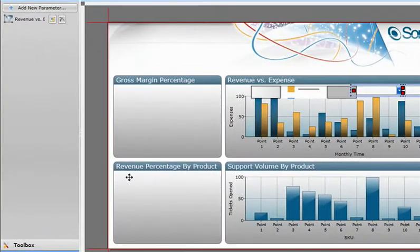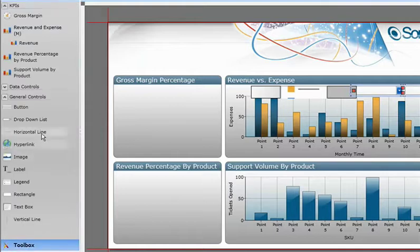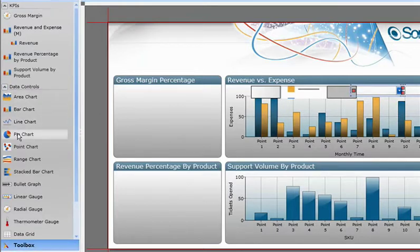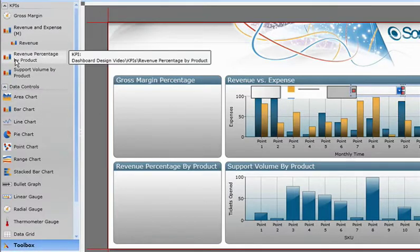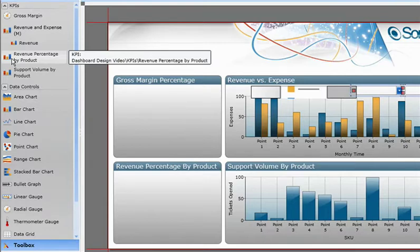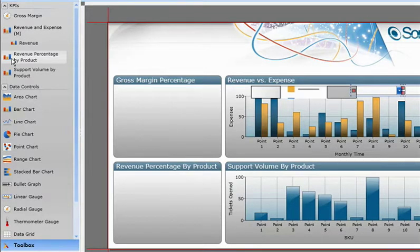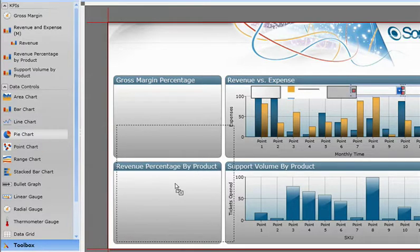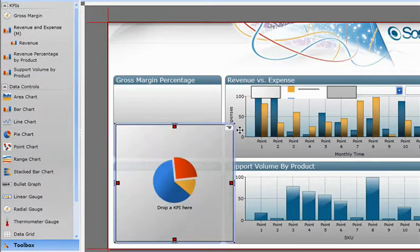This dashboard requires that the next KPI, revenue percentage by product, be displayed using a pie chart, but as you can see, the suggested visualization is a bar chart. So dropping this KPI straight away won't give us what we want. No biggie. We'll just create a pie chart container by selecting the pie chart control, and then adding the KPI afterwards.